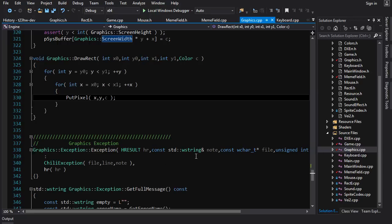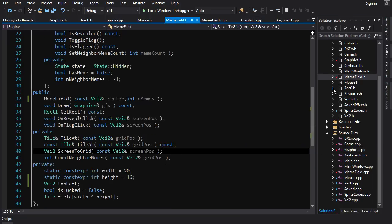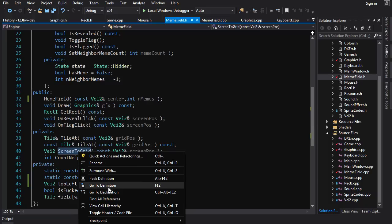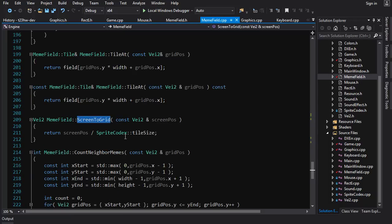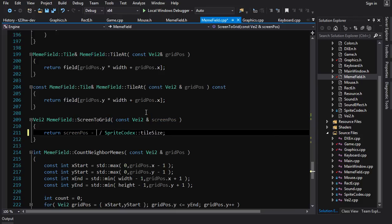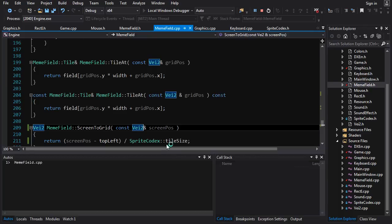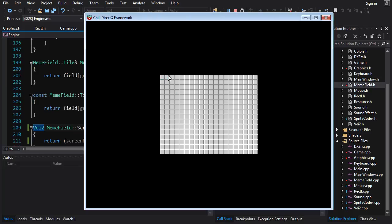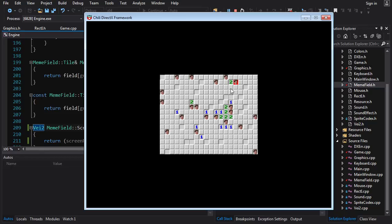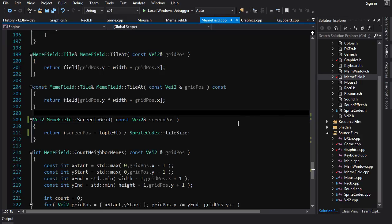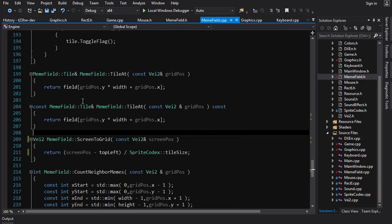Let us fix this. We just have to fix the screen-to-grid function. In screenToGrid, instead of screen position divided by tile size, we do screen position minus top left, then divided by tile size. That means when we're clicking at the top-left of the field it turns into 0,0 before division — which is what you want. Now clicking works correctly. This should be the center drawing thing done.